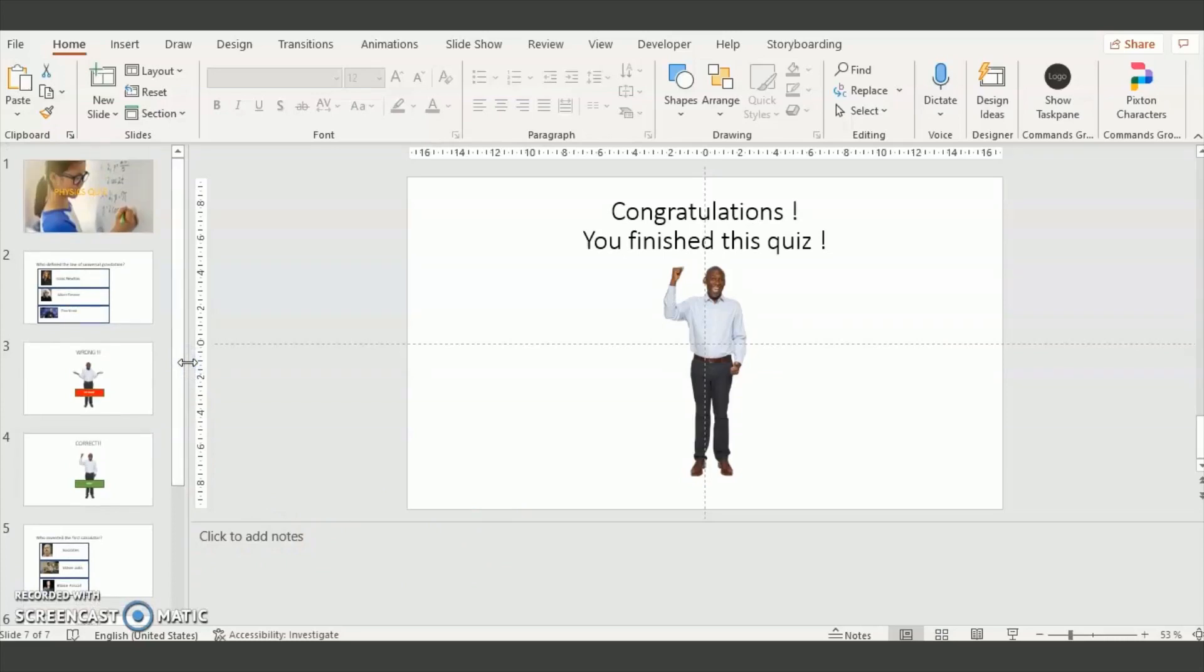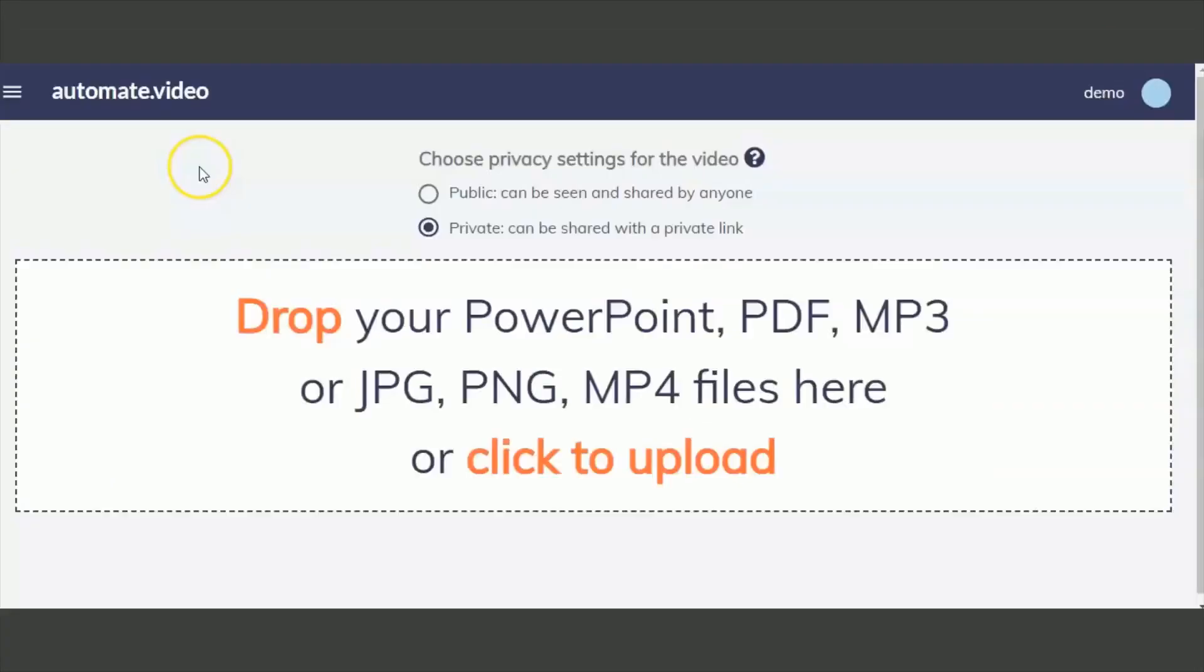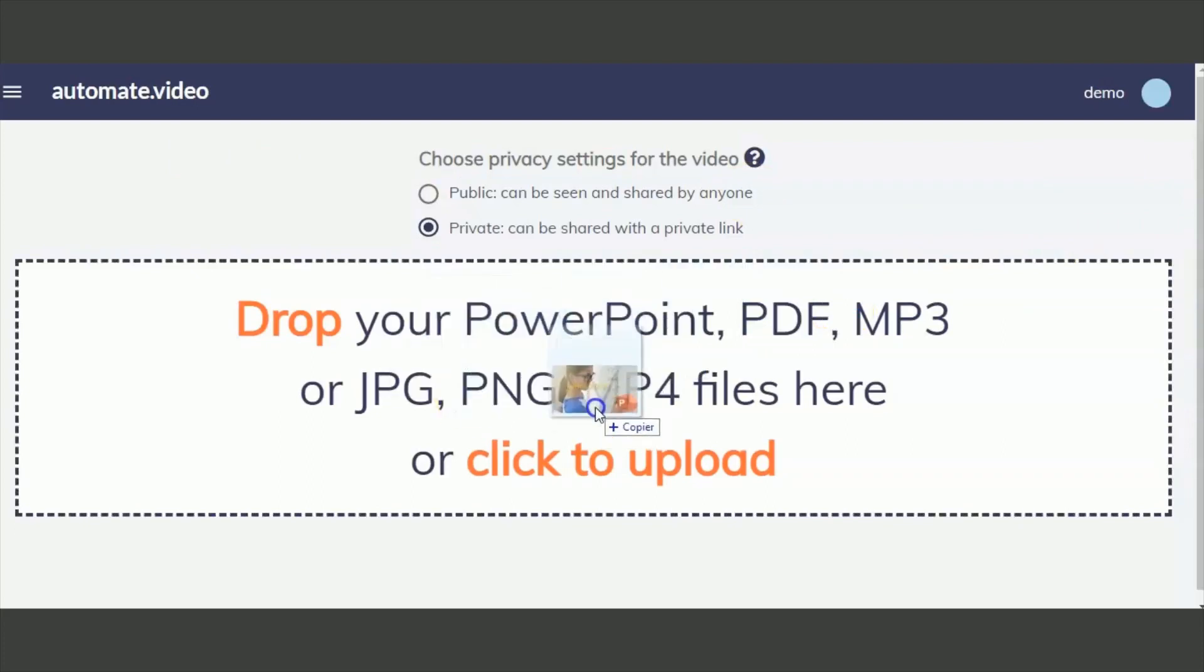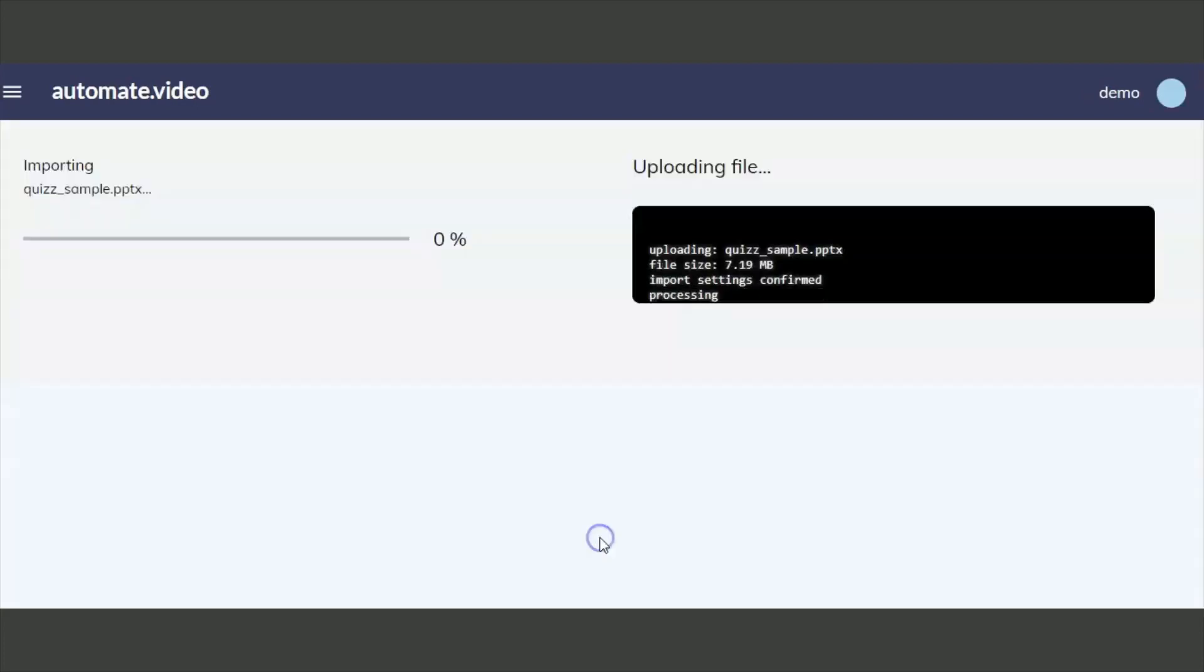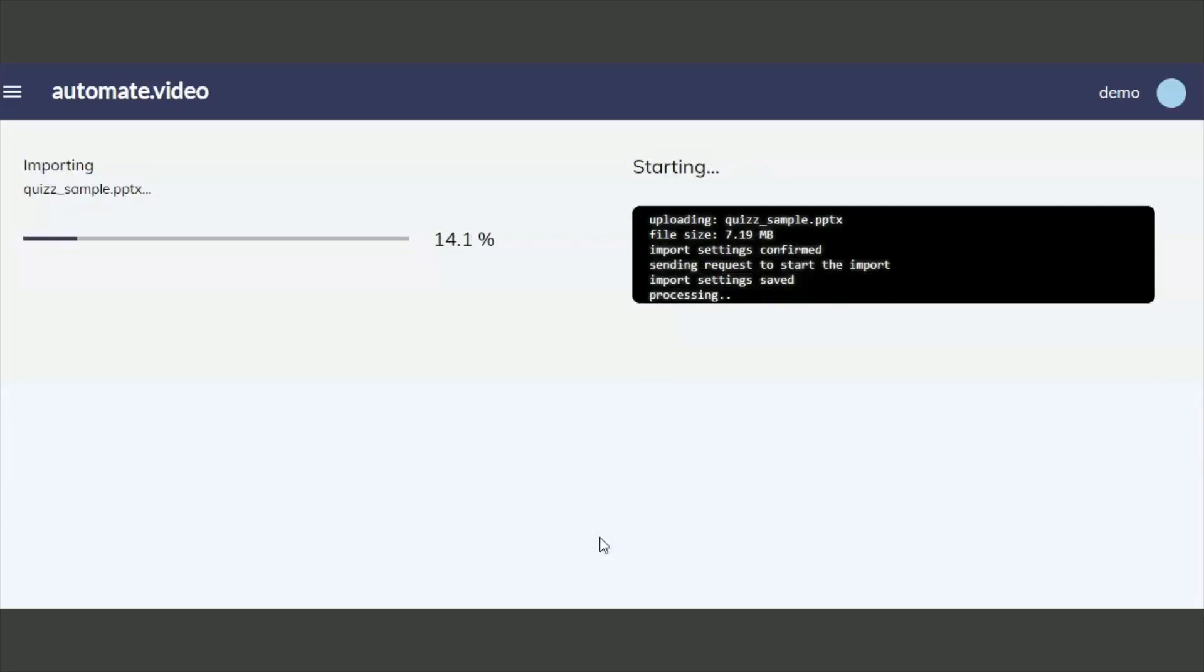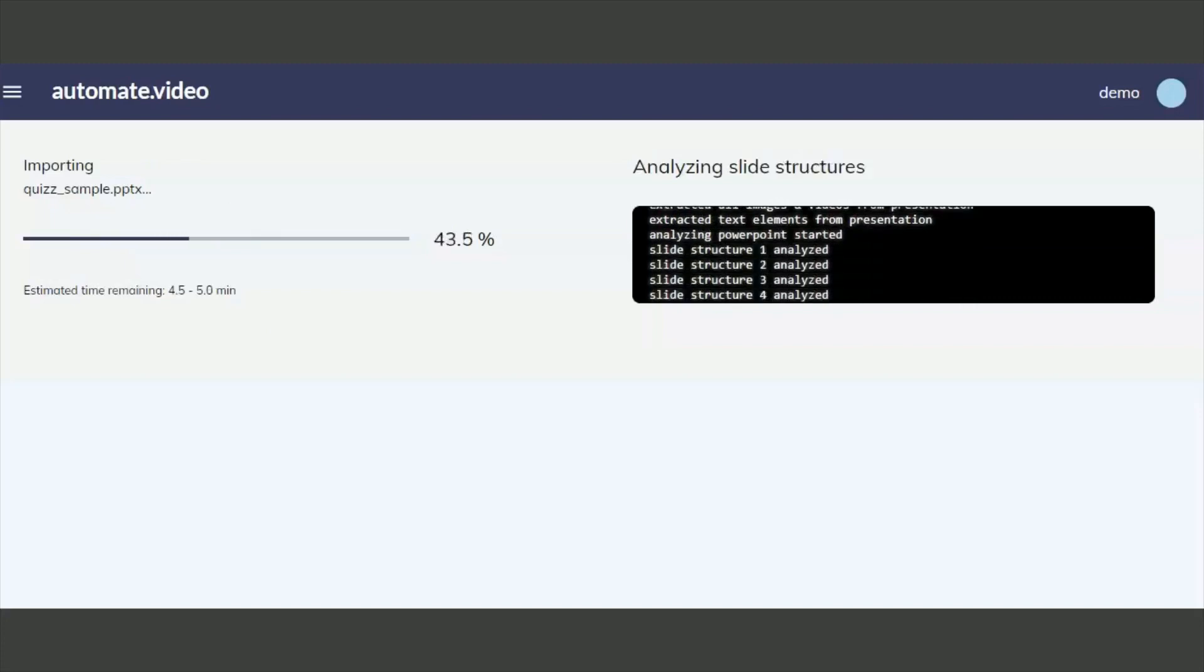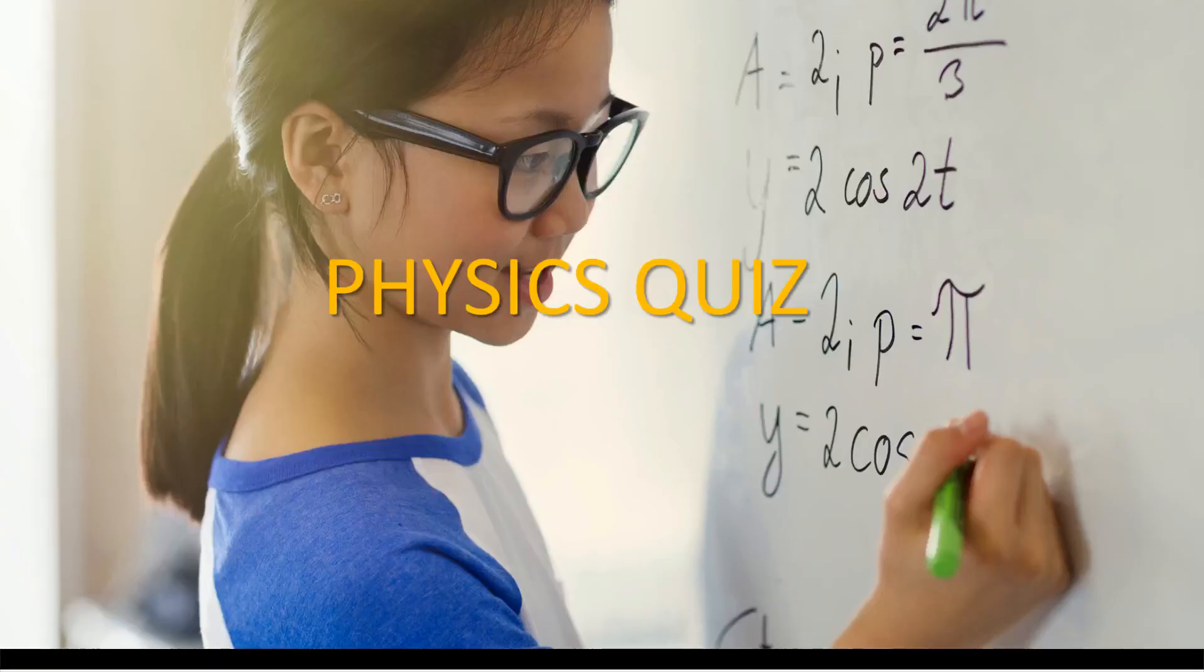We finished with the PowerPoint. You just need to save it and now send it to Automate Video. Just go to Automate Video, log in, and then you just drag and drop your PowerPoint on the drop section and confirm. The import will start. It takes a few minutes depending on the size of your PowerPoint and you'll be notified by email when the video is ready.